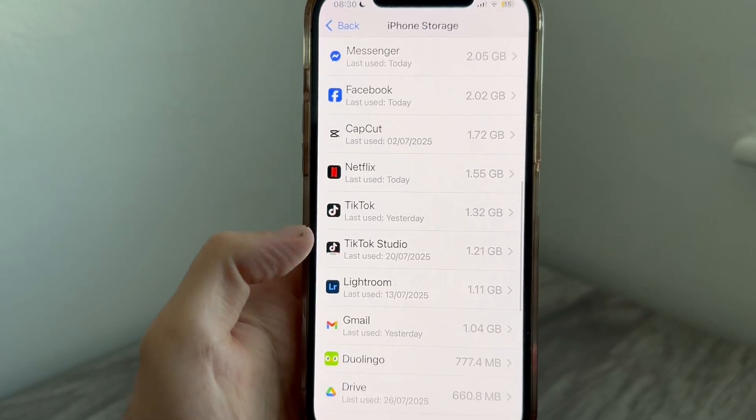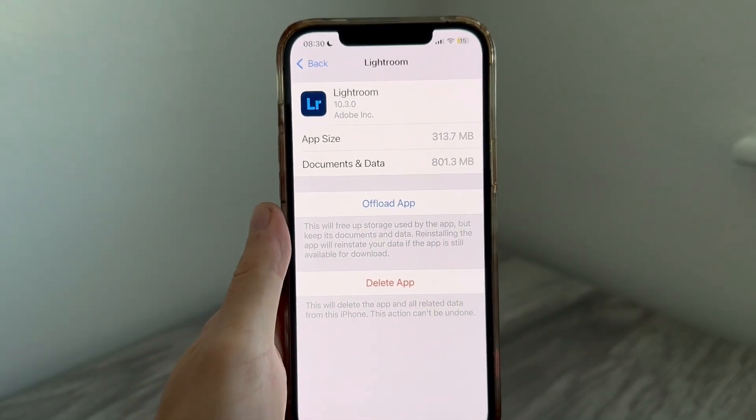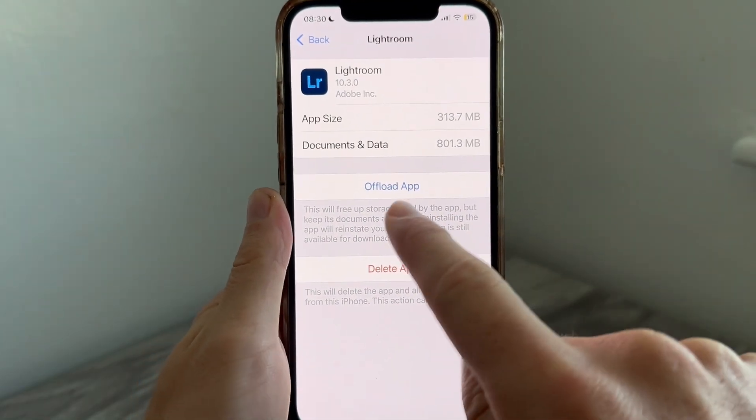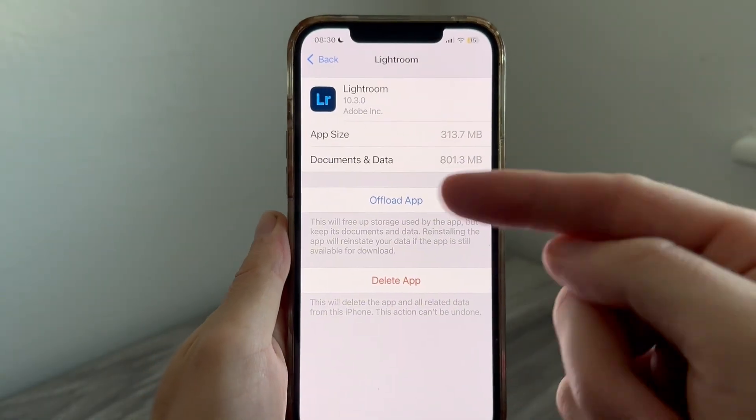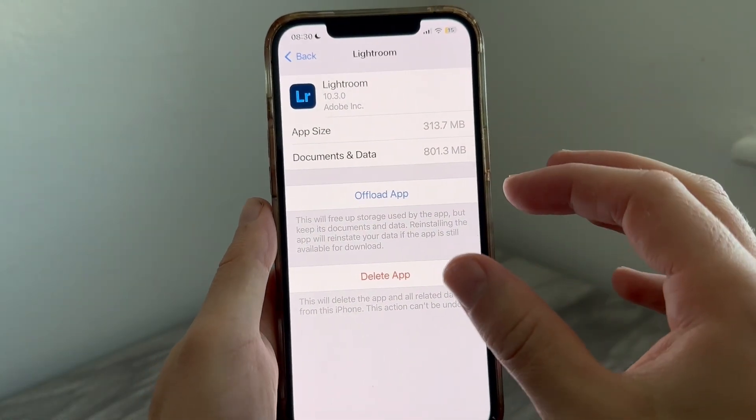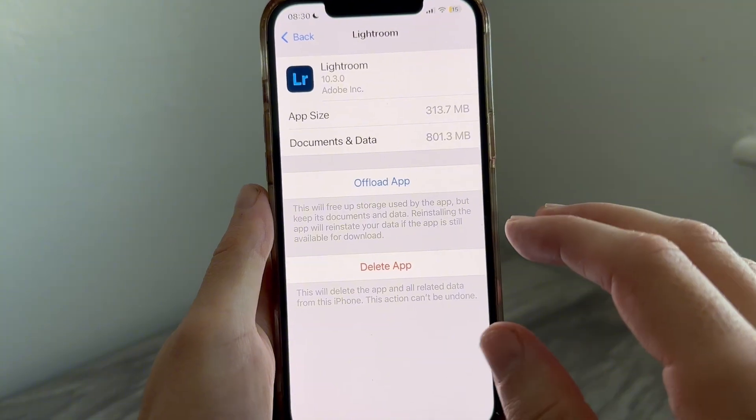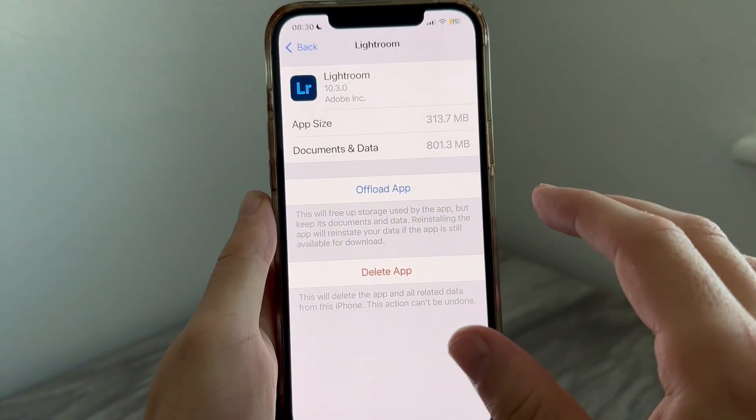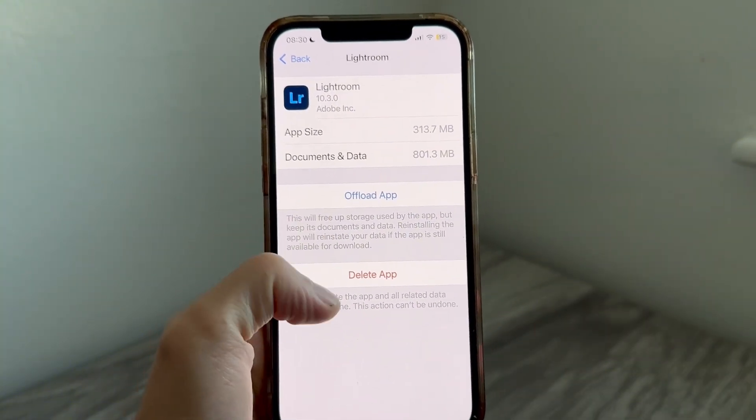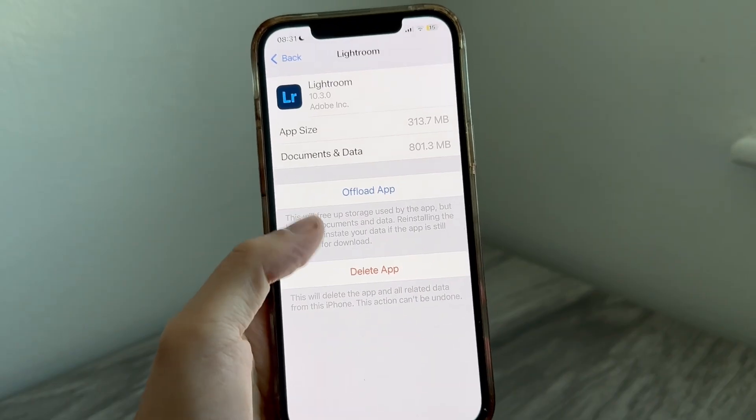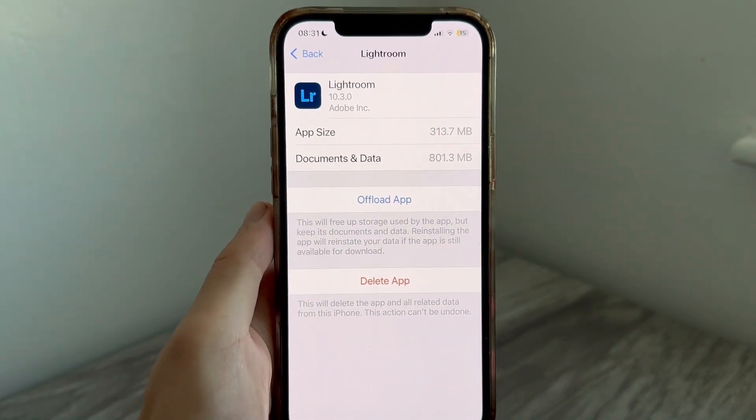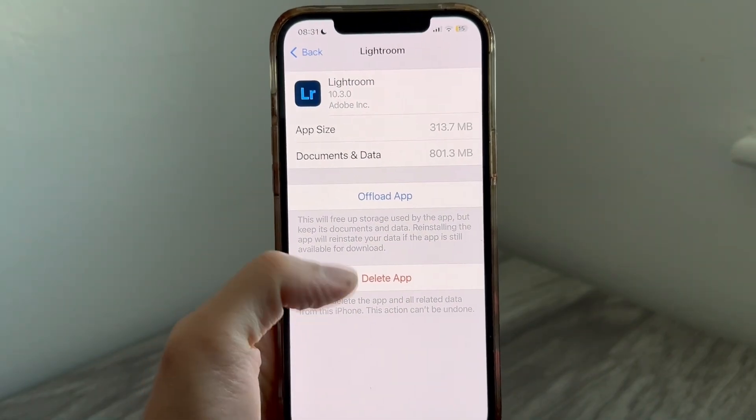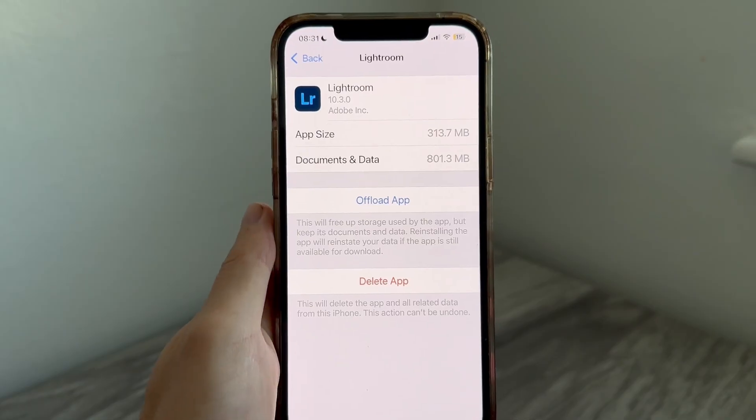You have two different options here. You can offload the app, which will free up any storage space used by the app but keep all of its documents and data in the cloud. You can reinstall that data at any time. This is useful if you want to keep your data but just free up storage space.